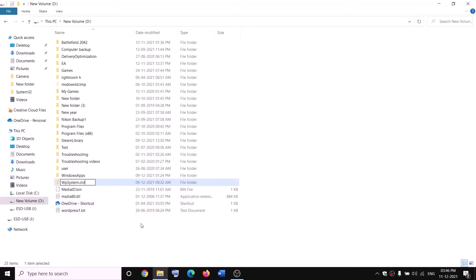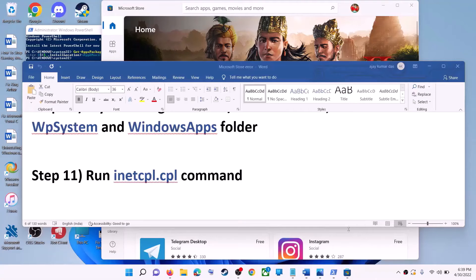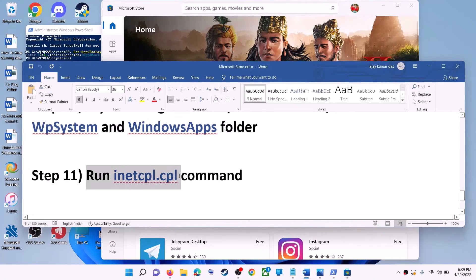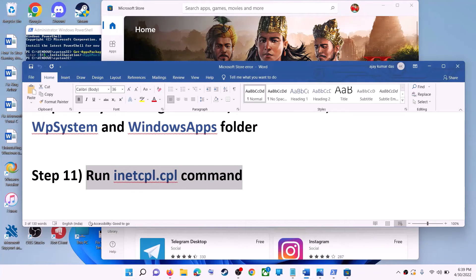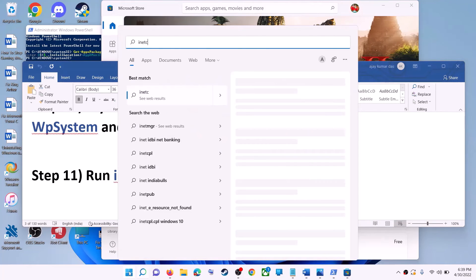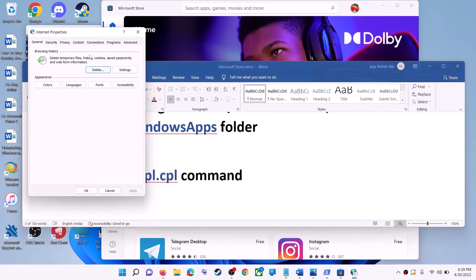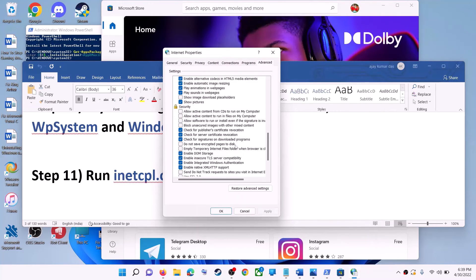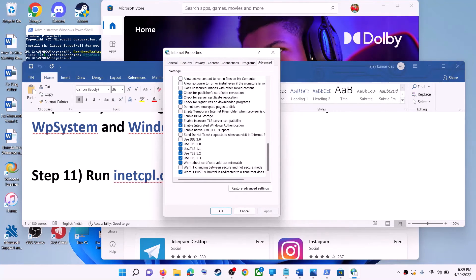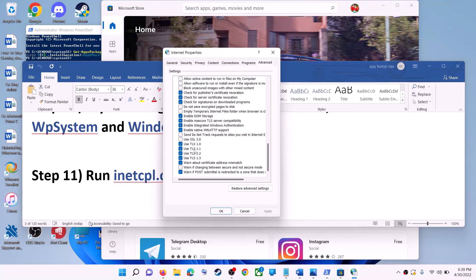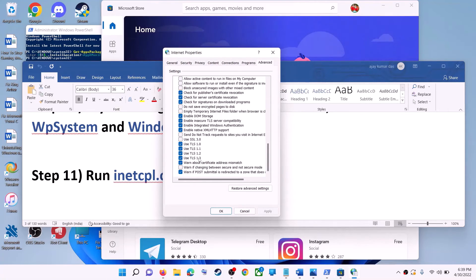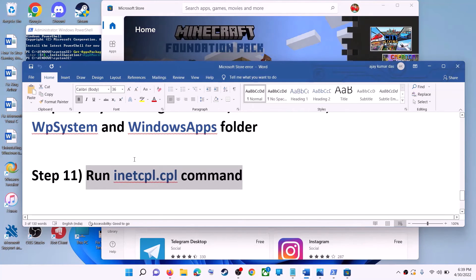If you still face problems renaming it, restart your computer and try again. The next step is to run the inetcpl.cpl command. Type 'inetcpl.cpl' in the search box and click on it. Go to the Advanced tab, scroll down, and make sure Use TLS 1.0, TLS 1.1, TLS 1.2, and TLS 1.3 are all checked. Click Apply, click OK, and then launch Microsoft Store.